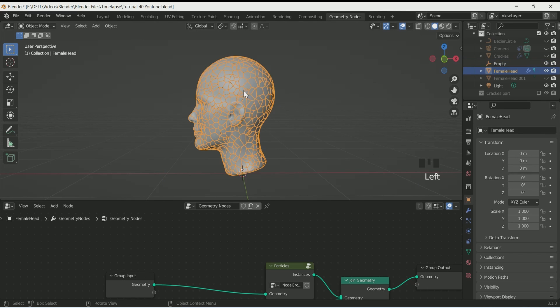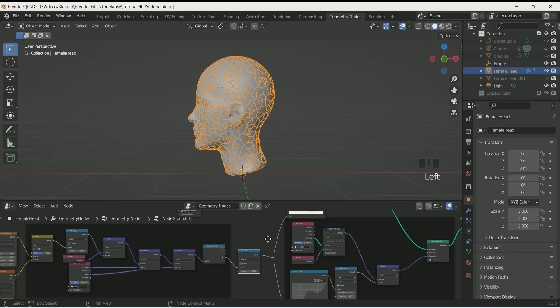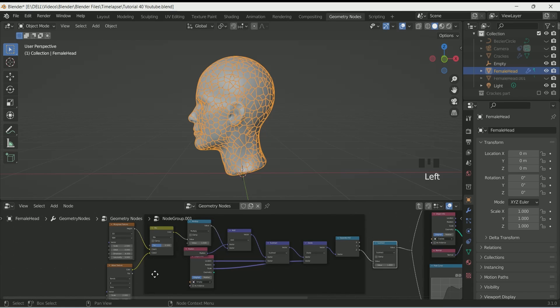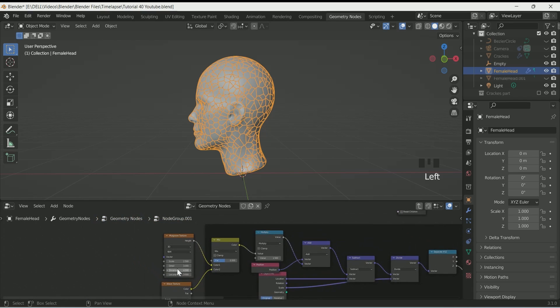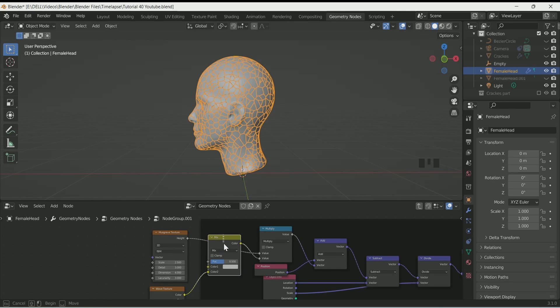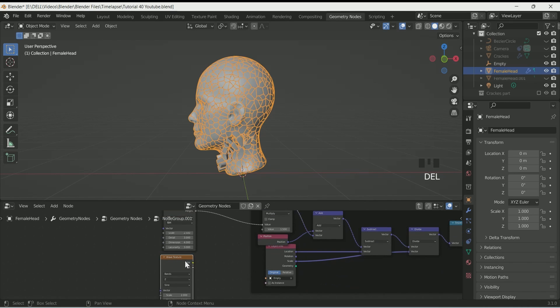Come back to the cracks group, connect Musgrave to the Math node, then delete the Wave Texture and Mix RGB nodes to simplify the setup.